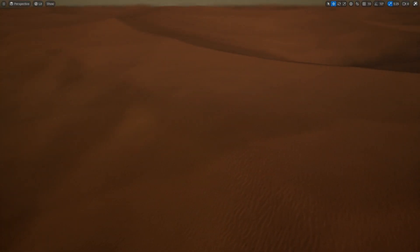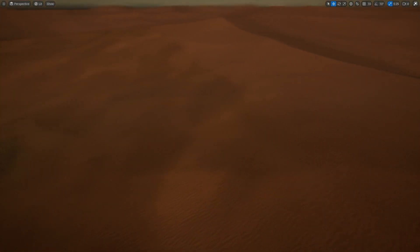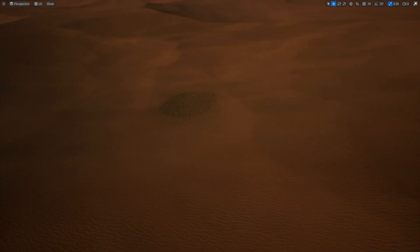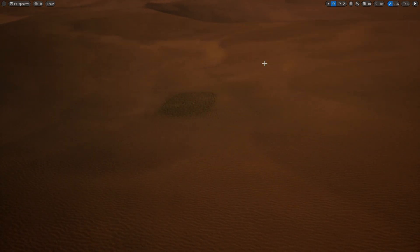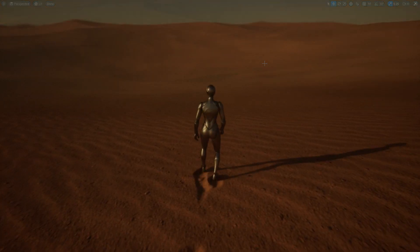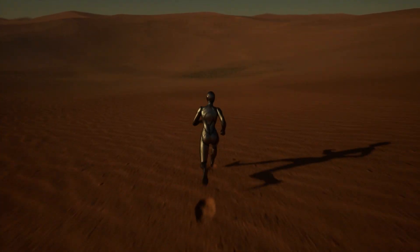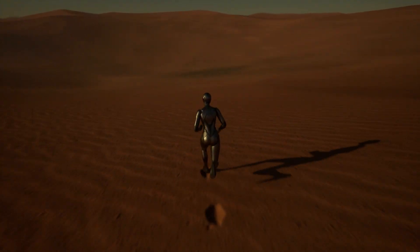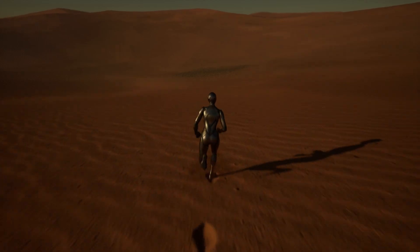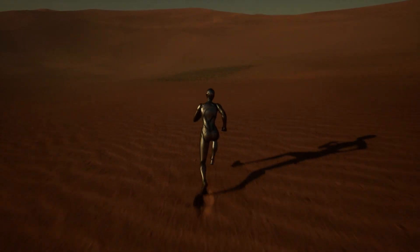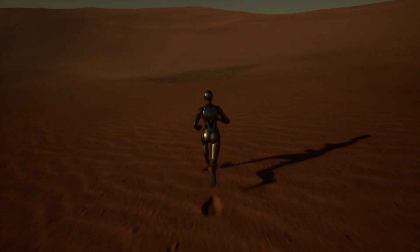Hello fellow Unreal Engine developers! Last week I showed you how to create this effect of sand blowing across the desert floor, and today I'm going to show you how to mask it so it only appears in certain areas of the landscape. I'll also show you how to mix materials together so sand blows over multiple materials. Let's get straight into it!